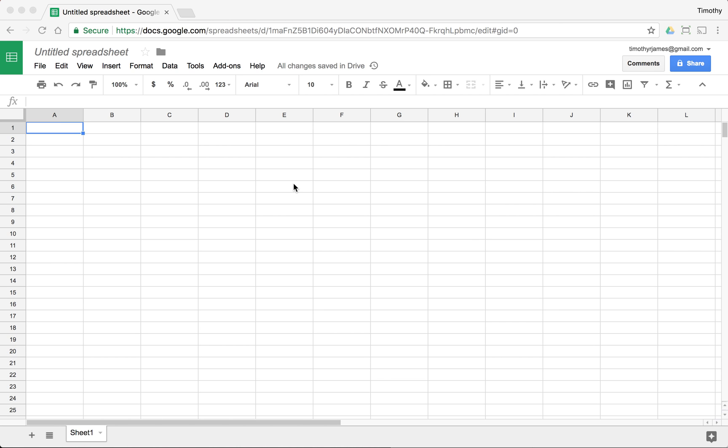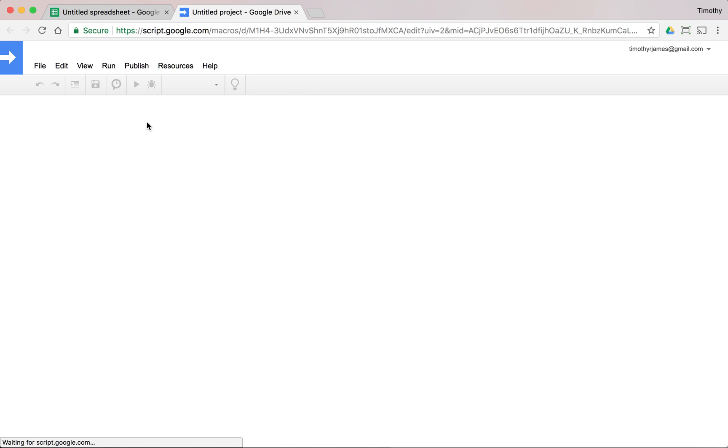Let's take a look at how we can add custom menus to our spreadsheets using Apps Script. So I'm going to go into my Apps Script Script Editor, and once I'm in here,